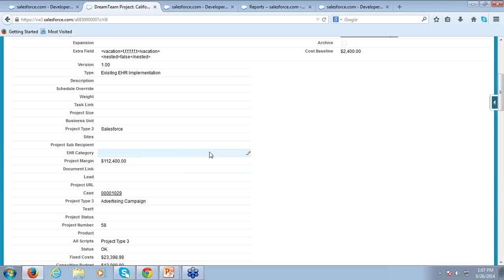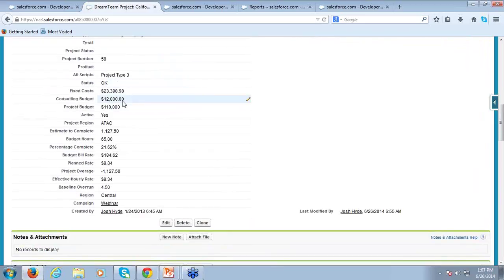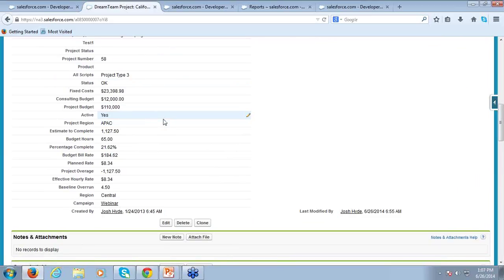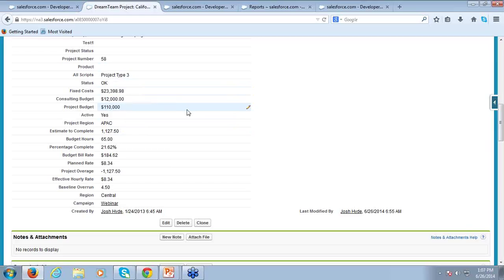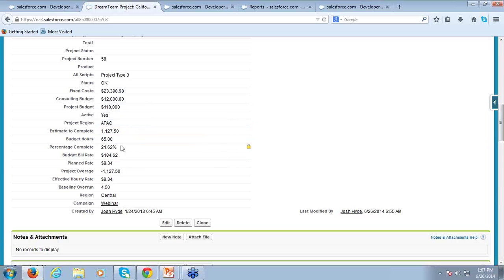If I close that and continue to scroll down, I can see various custom fields that have been added — these are all very easy to add. This is part of the appeal of DreamTeam for Salesforce administrators: it's not a whole other application they need to manage. All of these fields have been added through the Salesforce user setup, and any triggers or modifications are done from within Salesforce. Things like fixed cost, consulting budget, and project budget are custom fields that can be very easily viewed right here on the Salesforce side.